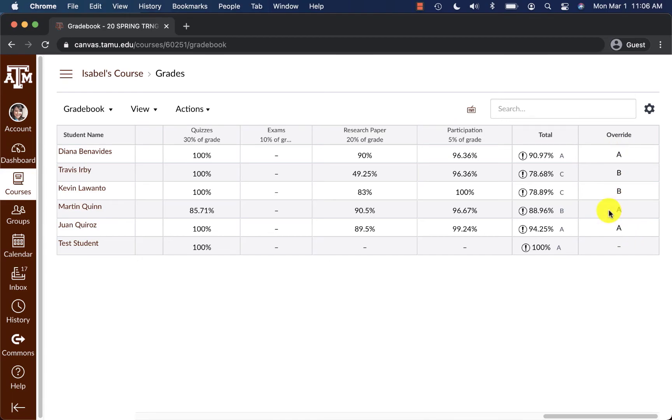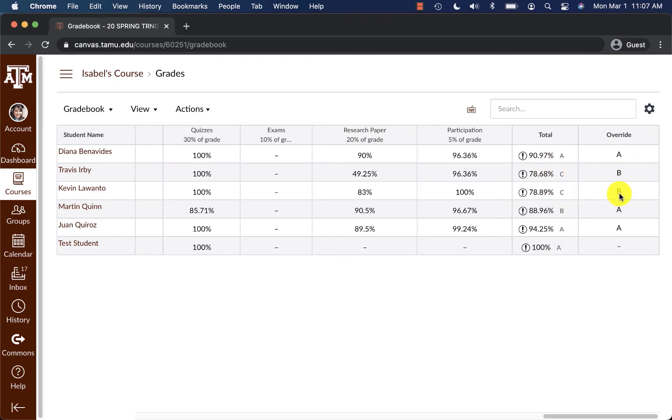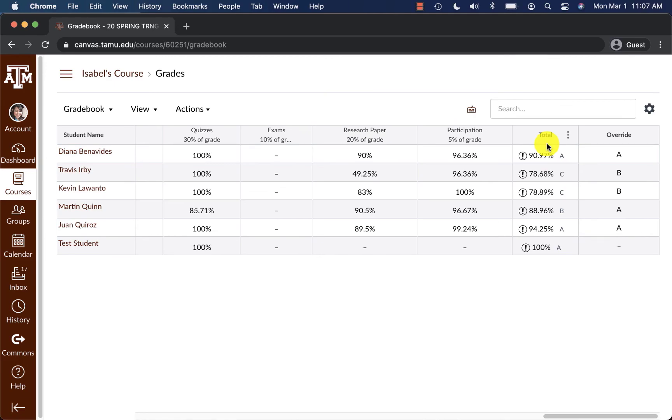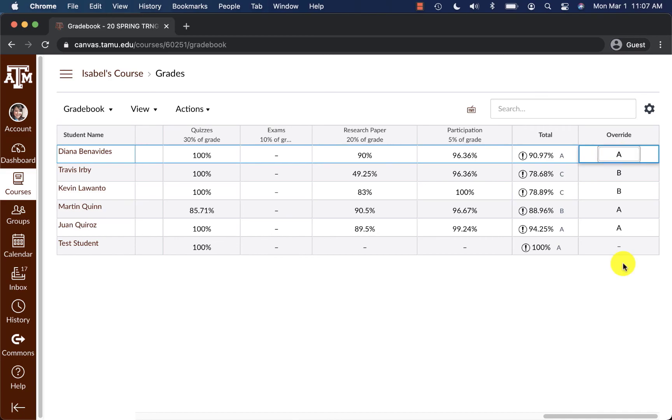So students had originally these grades here and it keeps and retains those original ones. So I can see that the student went from a C to a B, B to an A and so forth. Students will only see the Override column if I have this enabled. They will not see this raw score. If I want them to know the raw score, I would have to click in here and manually type in the raw score that I wanted to give them.